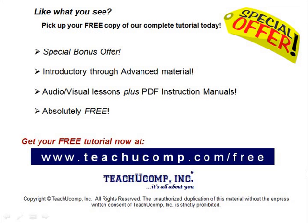Like what you see? Pick up your free copy of the complete tutorial at www.teachucomp.com forward slash free.